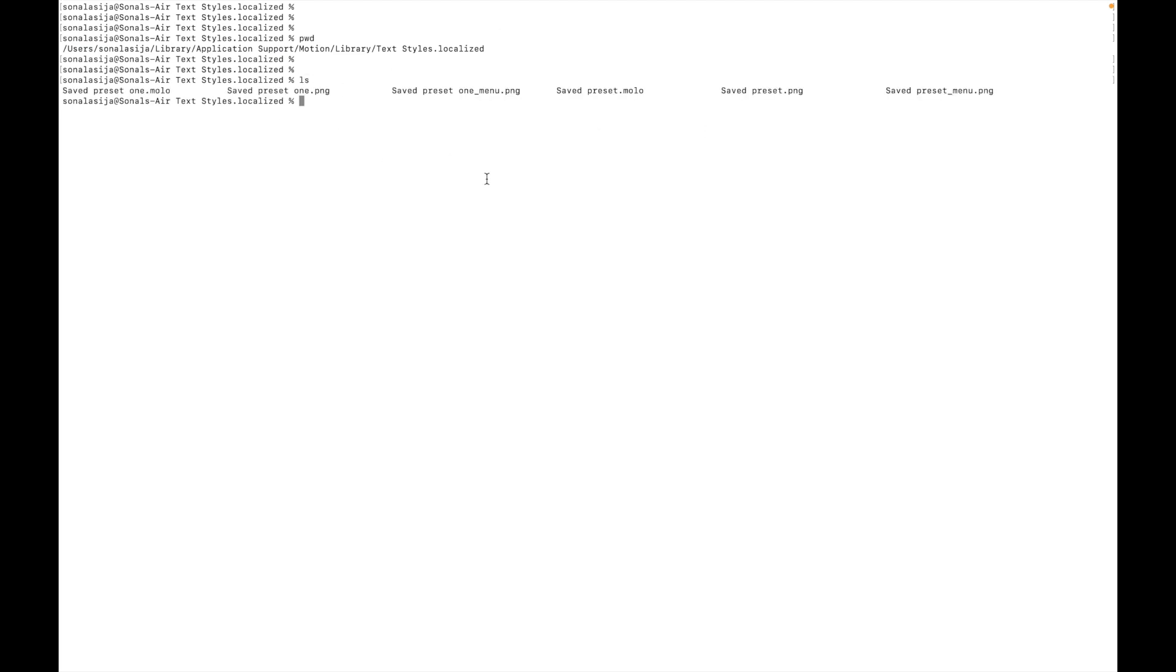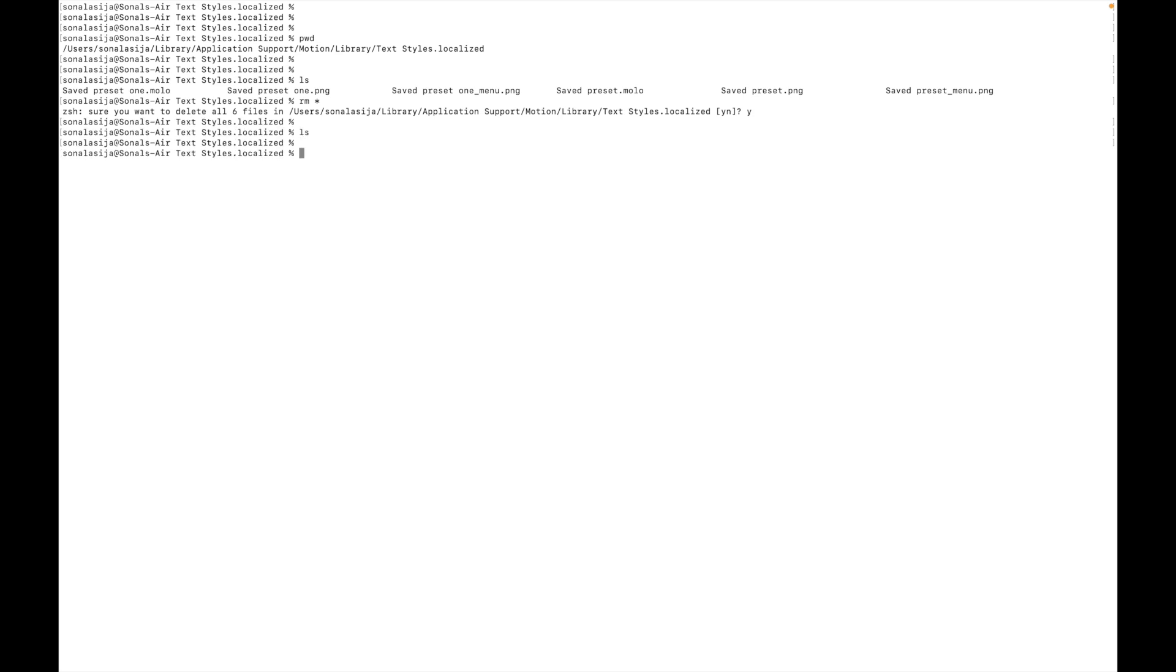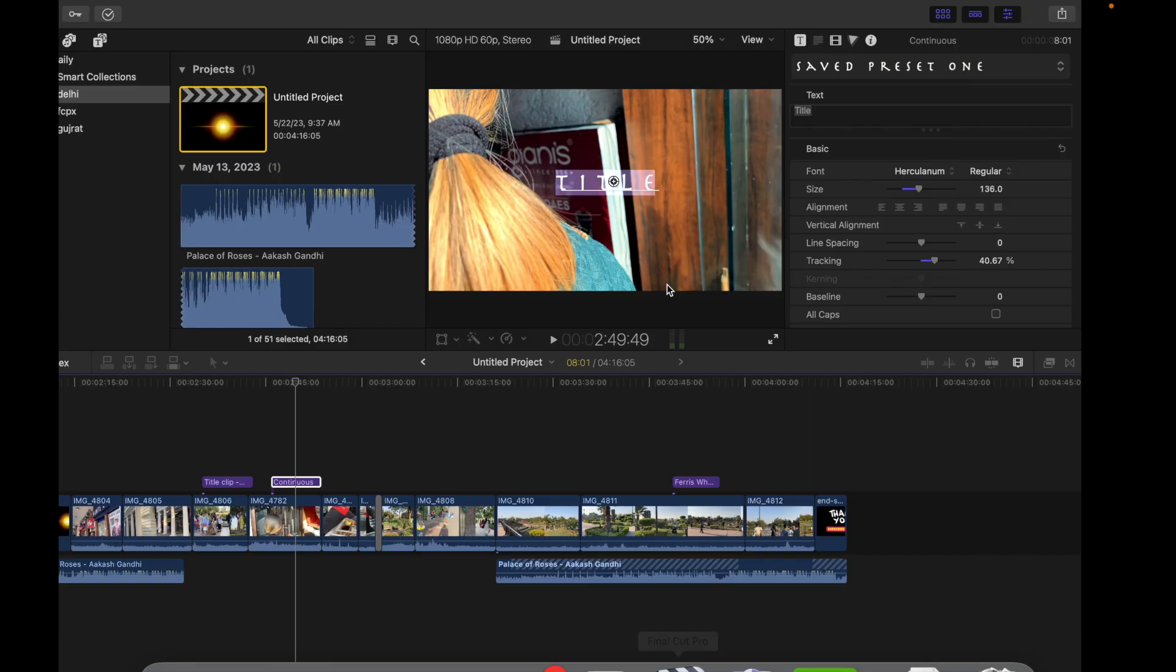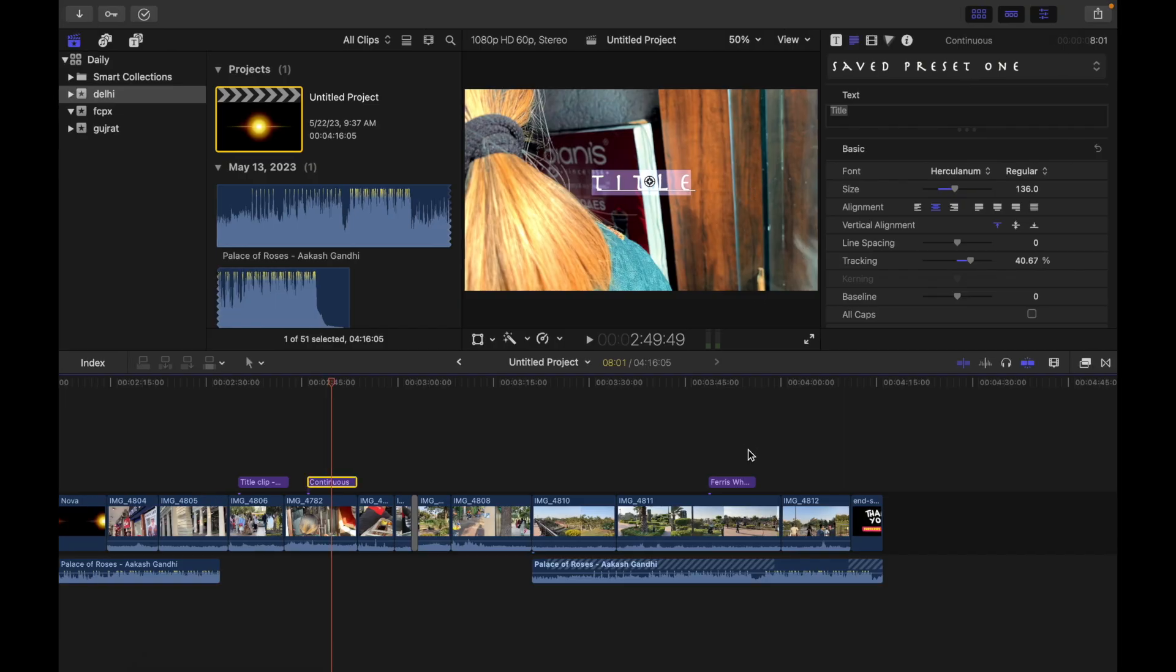So I want to remove both my preset styles. What I'm going to do is simply remove these items. And I do this, I do 'ls', and you can see it's gone. So when you restart Final Cut Pro, it should not appear anymore.